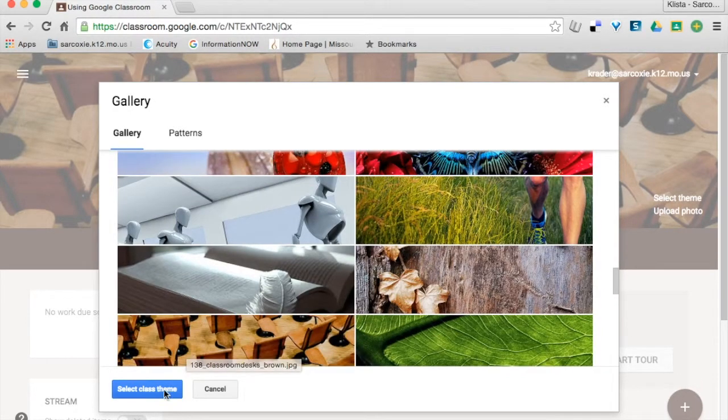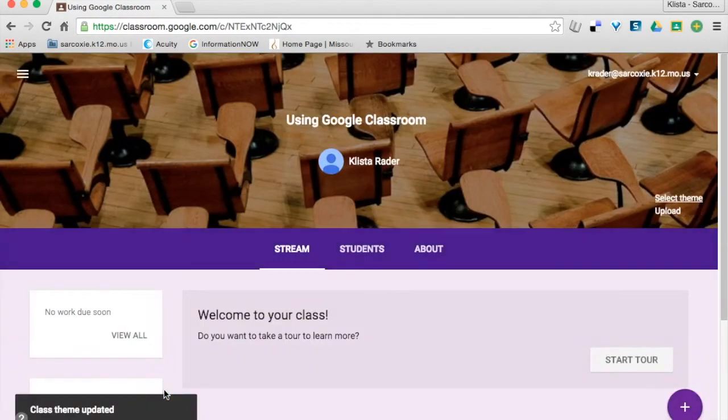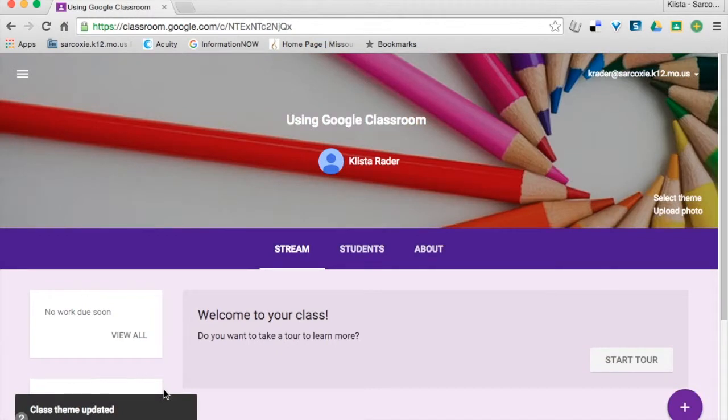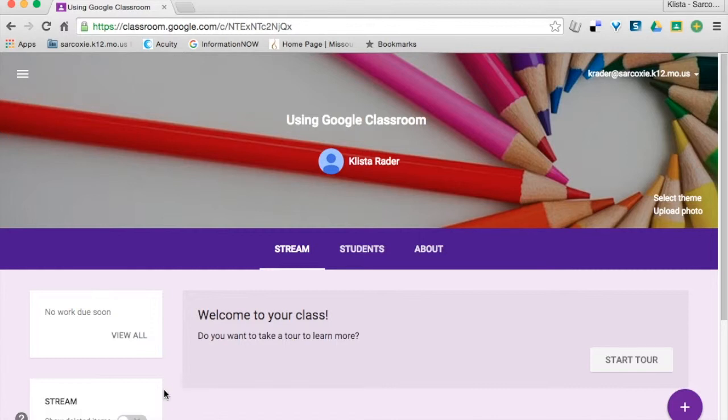One thing I have noticed about Google Classroom is, let's say that you created a Google Classroom called Chemistry. Whenever you open your theme, Google has thought, 'Okay, this is a classroom called Chemistry, and we have some themes that are similar to that,' and so it will try to match them.